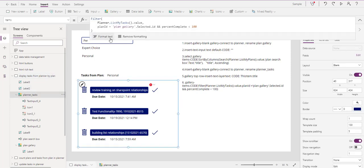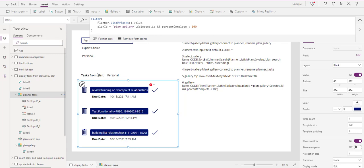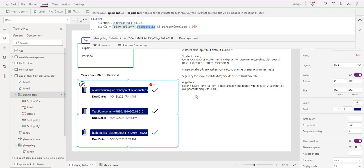I wanted to show you one other thing. Remember when we selected a plan - what enables that is this gallery is named 'PlanGalleries.' We're saying 'PlanGalleries.Selected.Id' - the selected ID from the plan. Notice it makes it green - that's what I want to display, and only that. That's how it works going from plan to plan. Take this concept: we may not even use Planner - you could filter on anything and select from one gallery to show results in another.